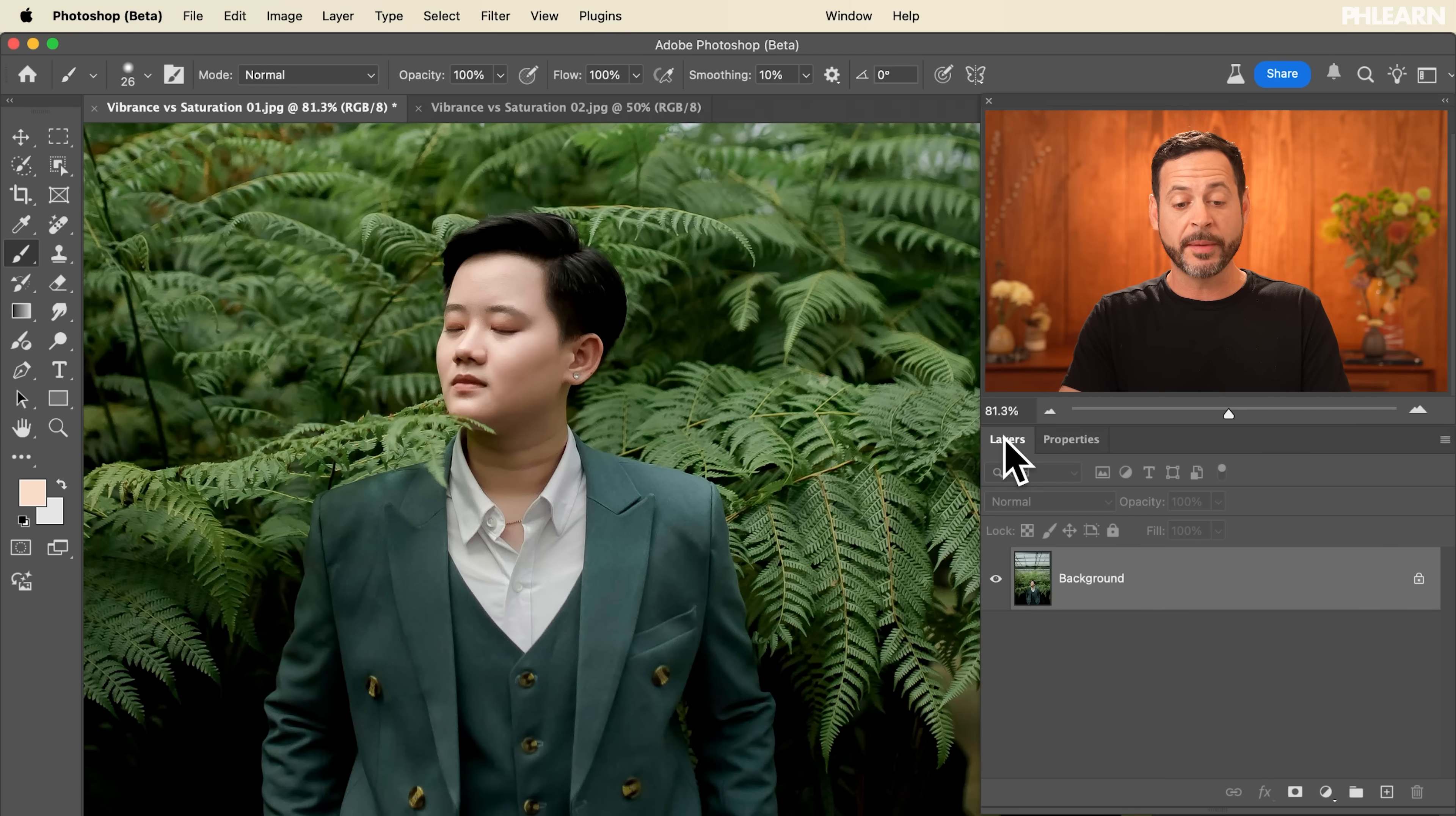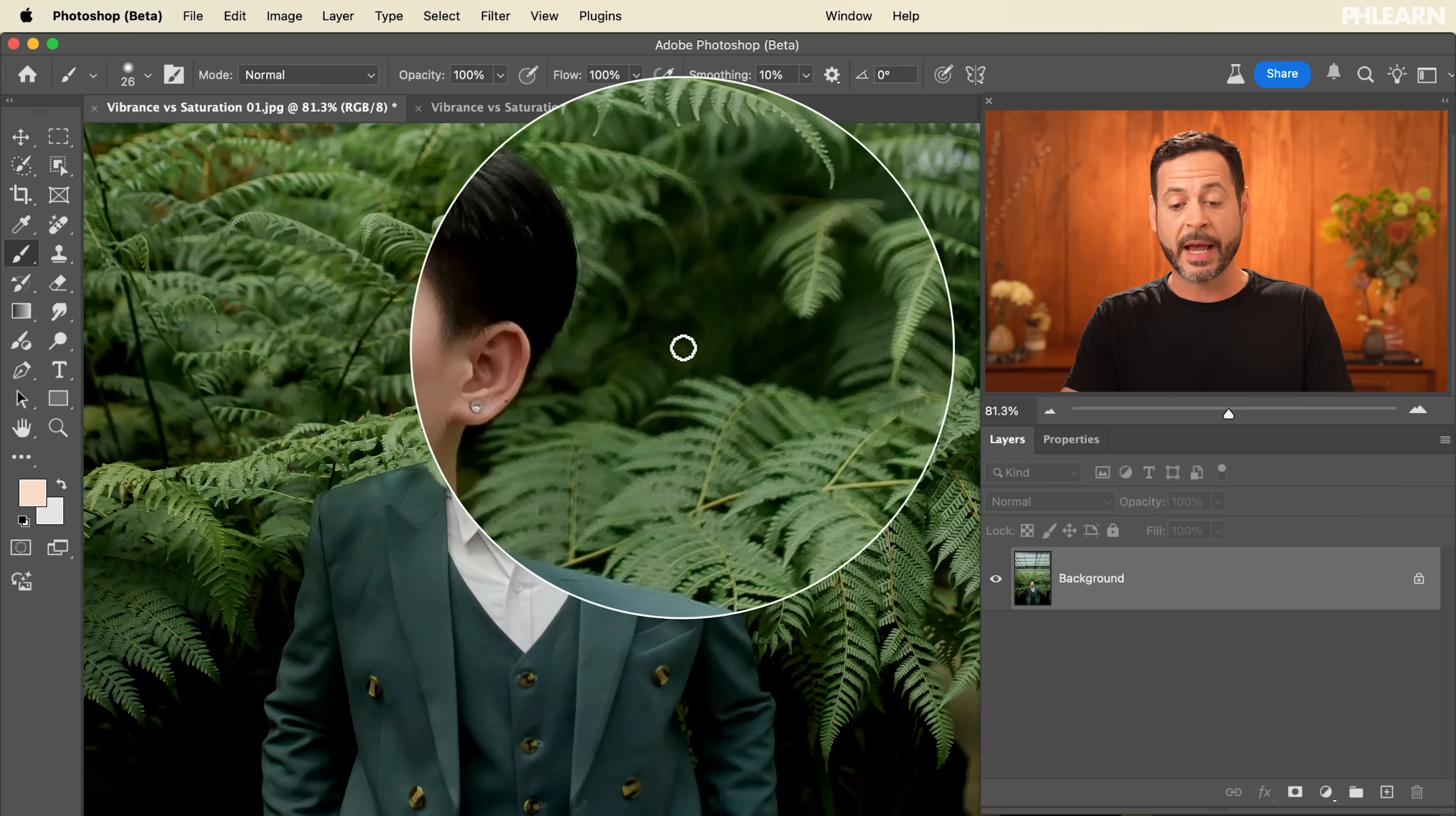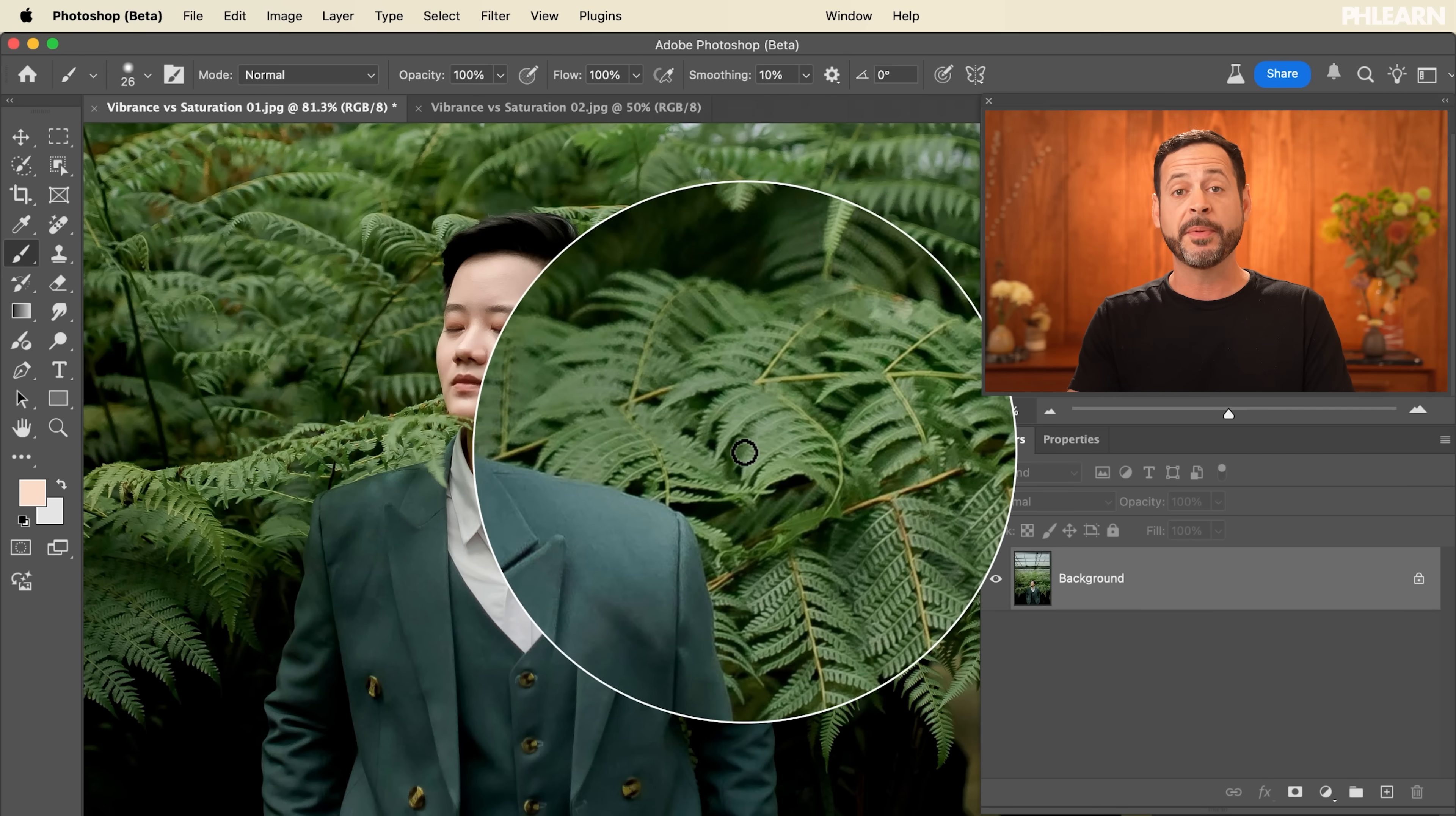So we're starting off with an image. We got a person and we have some background colors. Now keep in mind vibrance is better with people. Saturation is good when you don't even have people in the image. So let's go ahead and grab both of those filters.